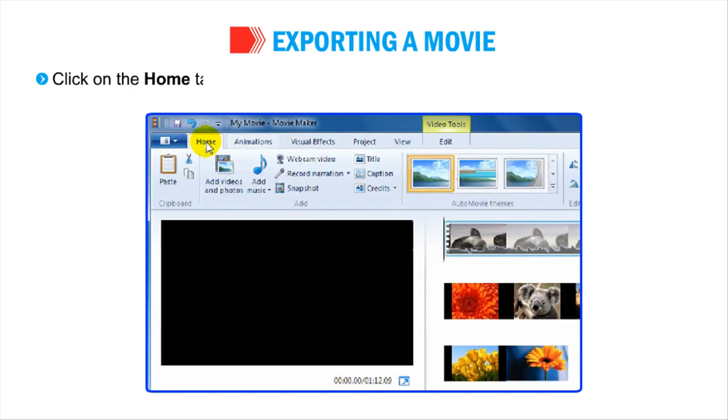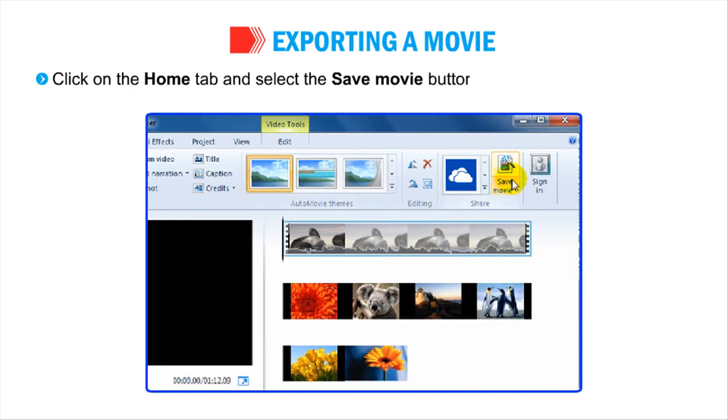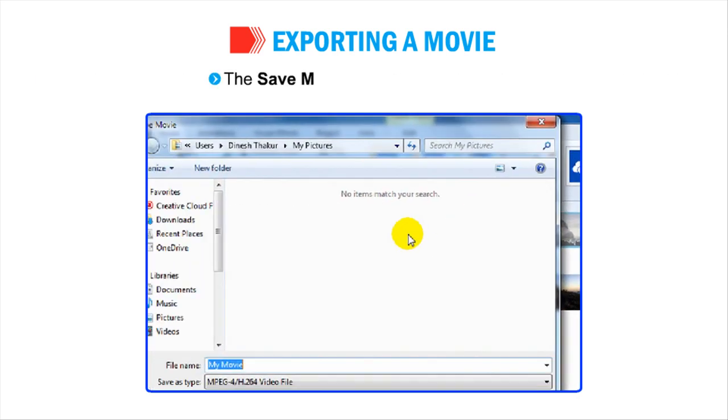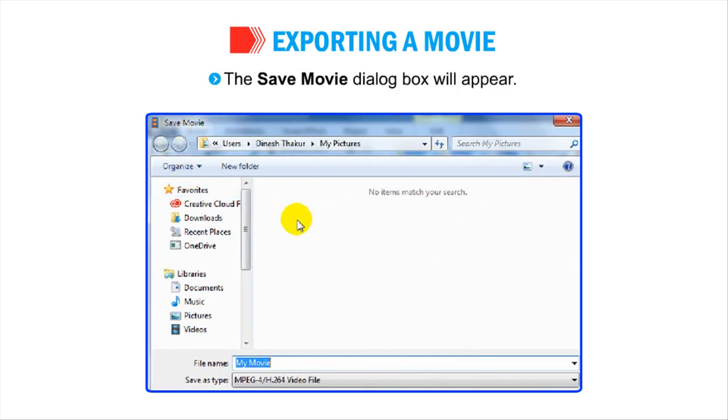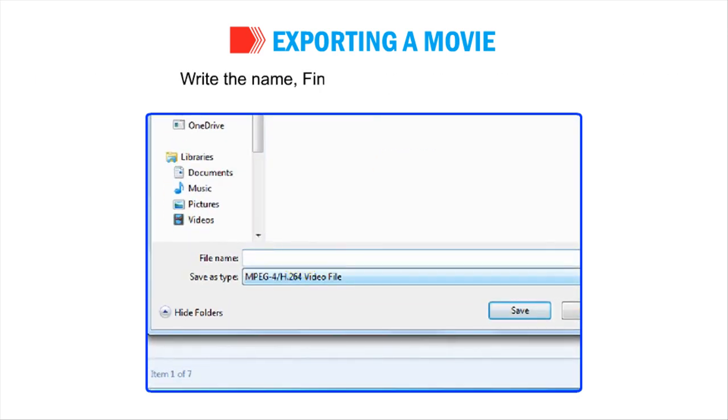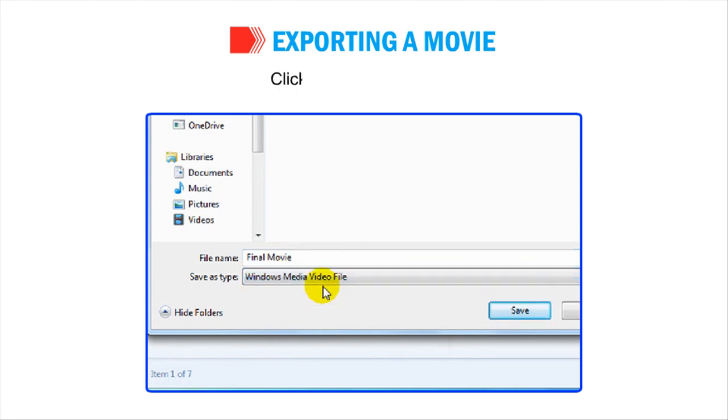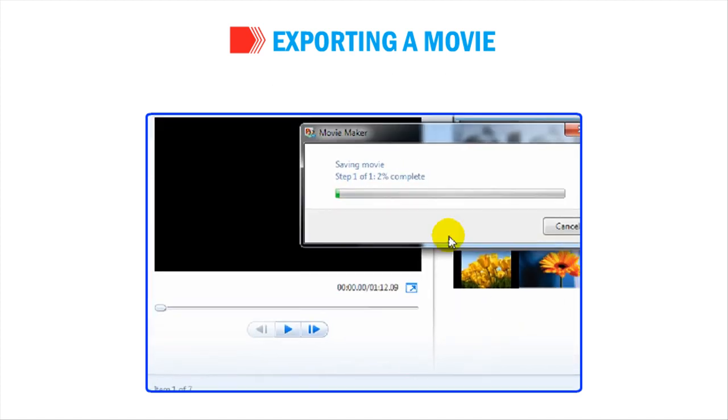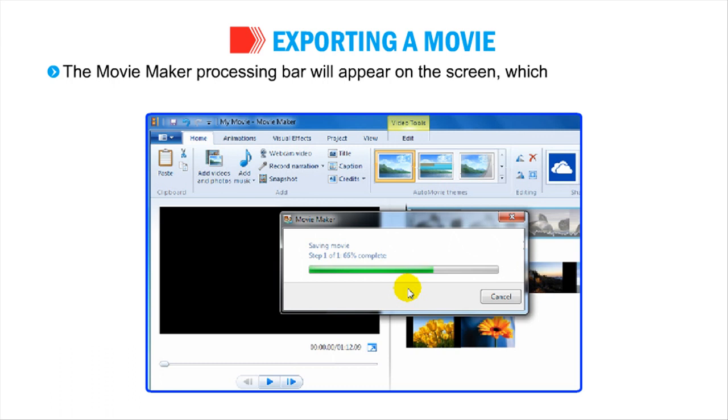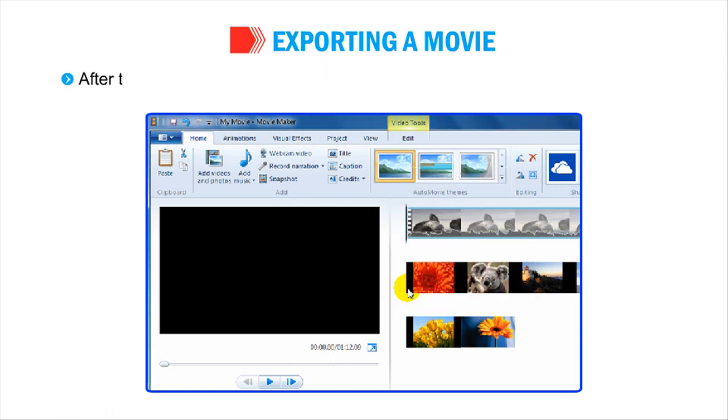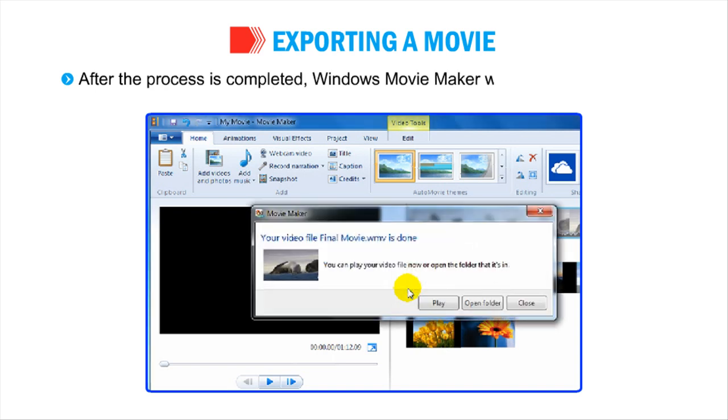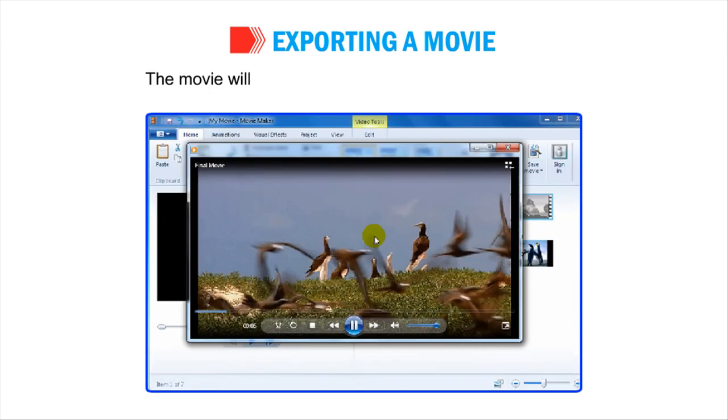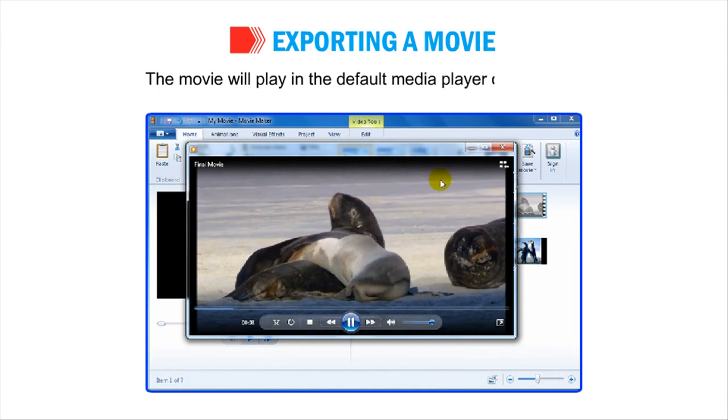Click on the Home tab and select the Save Movie button present on the Share group. The Save Movie dialog box will appear. Write the name, Final Movie in the File Name box. Click on the Save button. The Movie Maker processing bar will appear on the screen, which will display the progress of export process. After the process is completed, Windows Movie Maker will display a dialog box. Click on the Play button. The movie will play in the default media player of Windows.